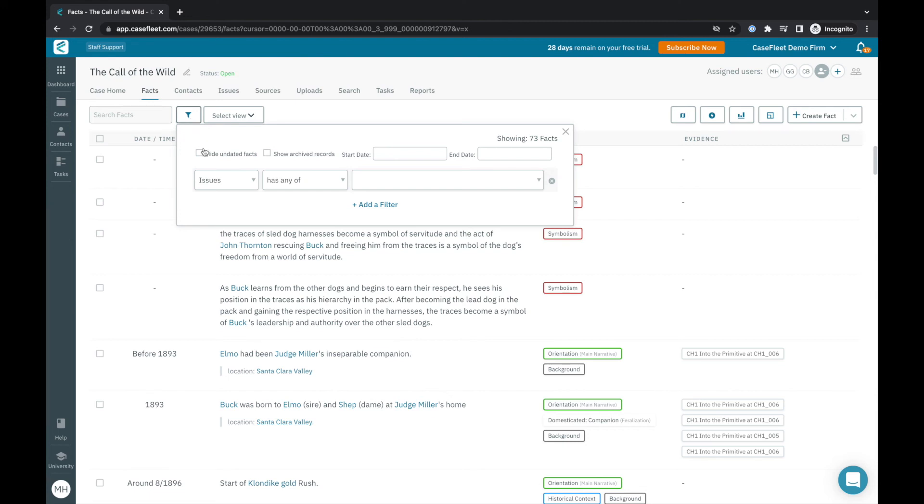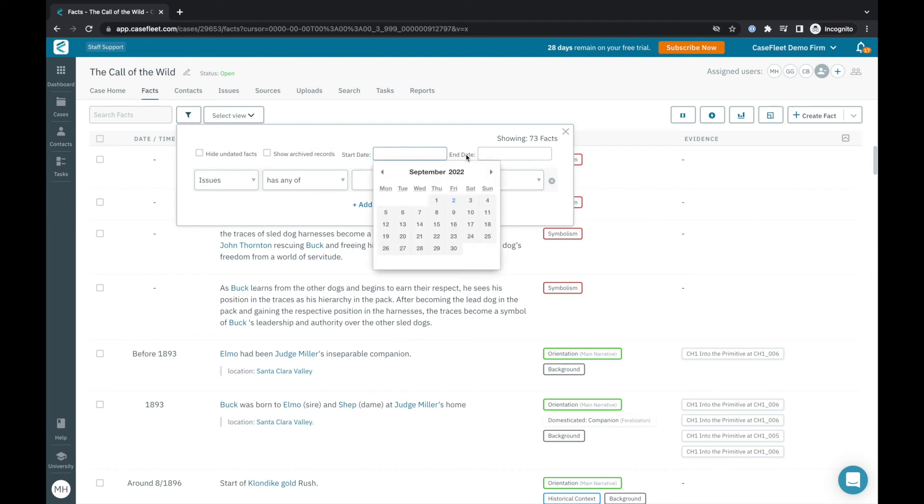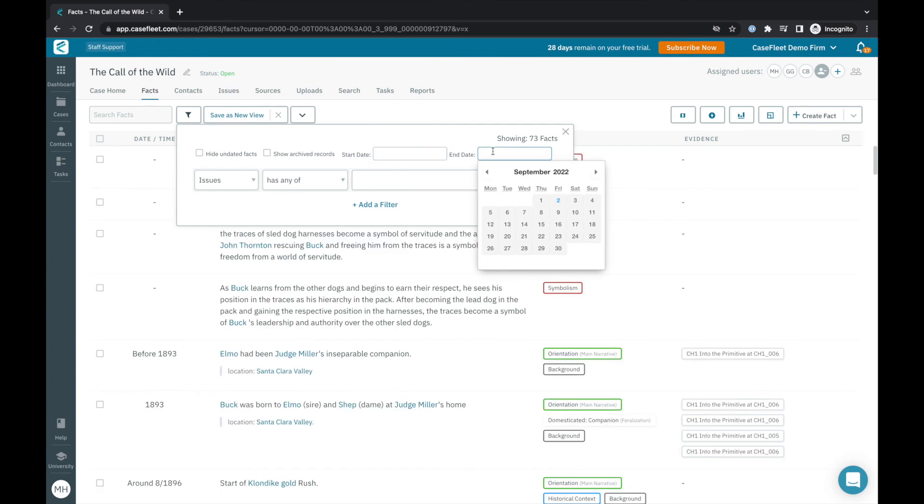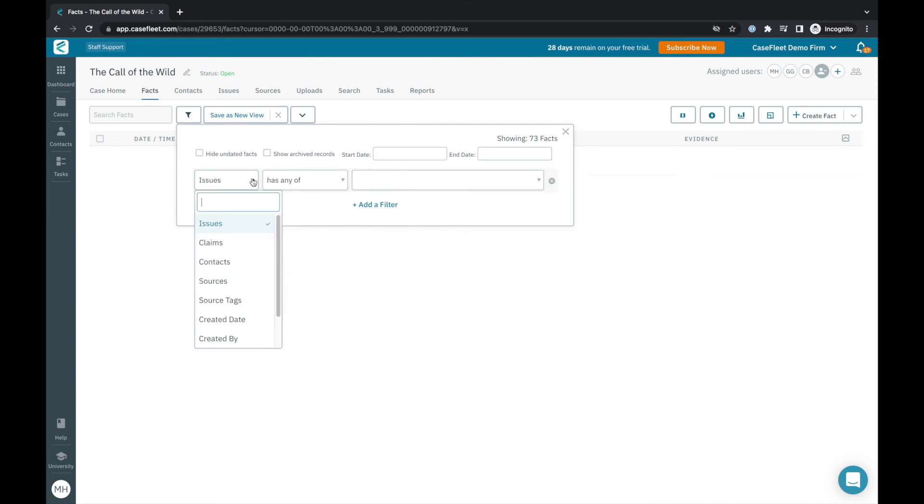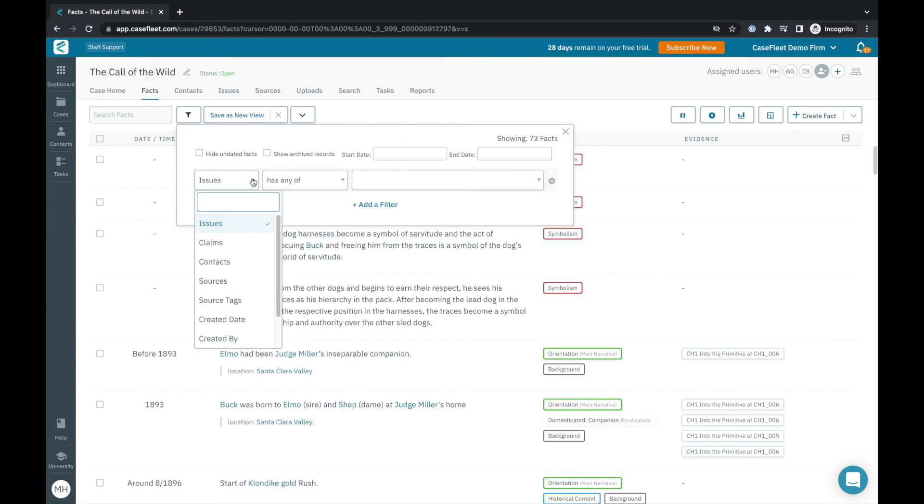Using filters allows you to drill down to specific subsets of information so you can better analyze the various elements and plot lines of your story. When I click on the filter button here, you'll see I have the option to quickly hide undated facts and filter my chronology by a specific time period. Below this, I have the ability to apply a series of other filters based on information I've added to my file.